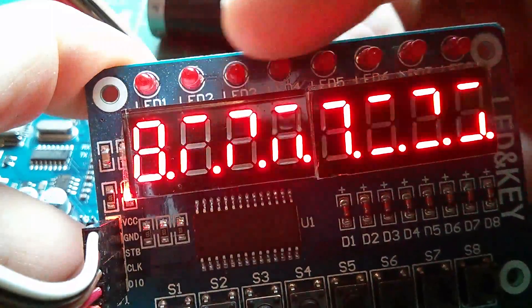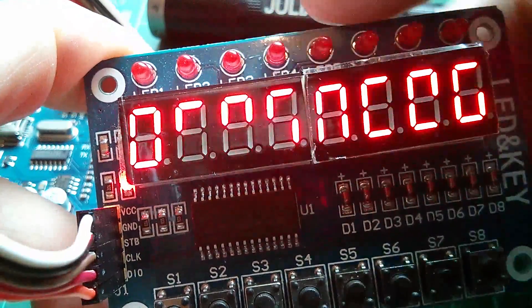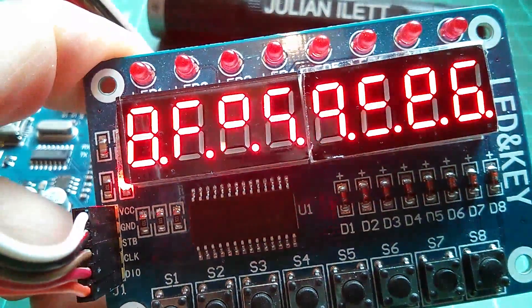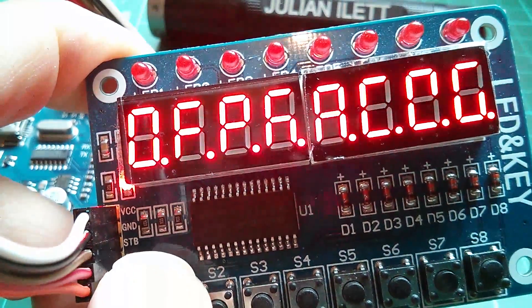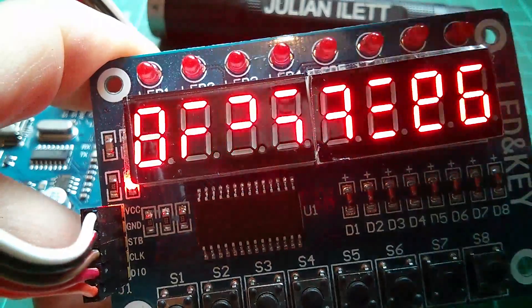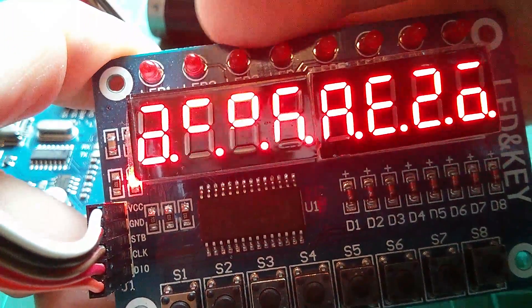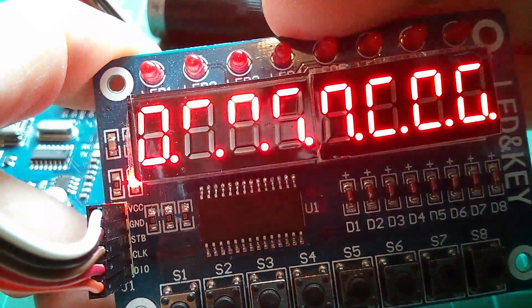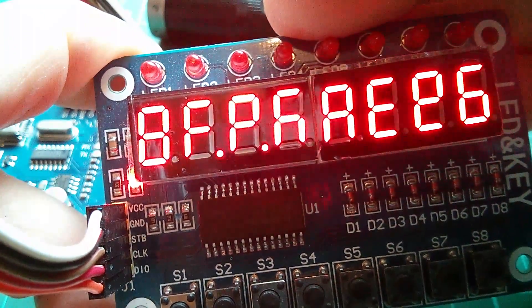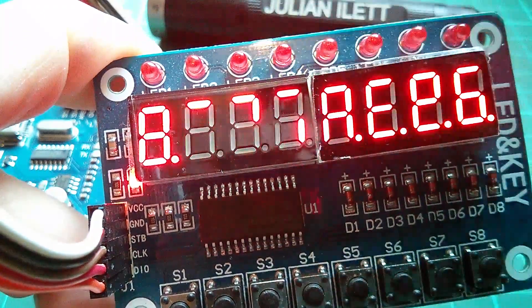While all this data is being sent out, the strobe line, this line down here, is being held low the whole time. I sent a single command and 32,767 bytes of data.